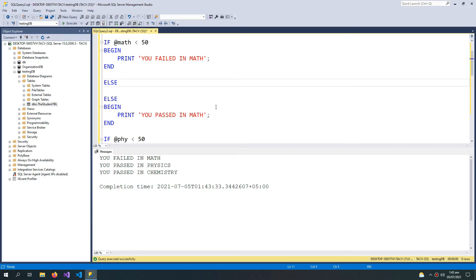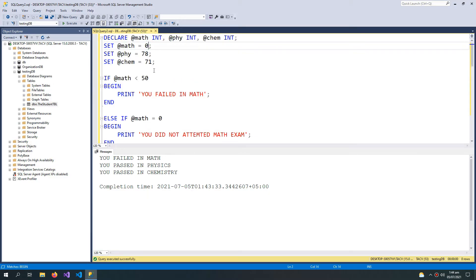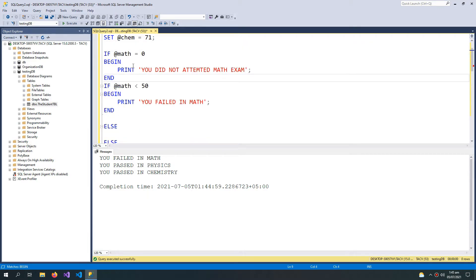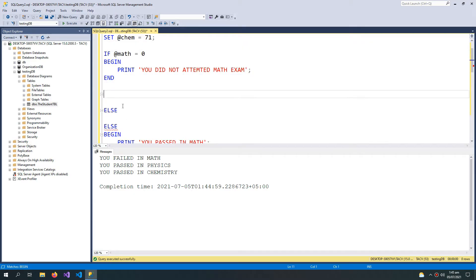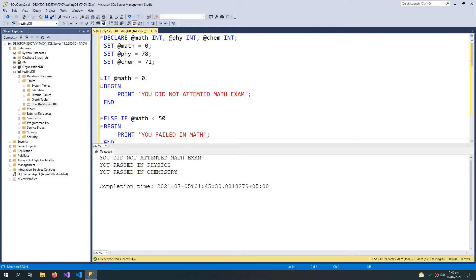I can add ELSE IF: if @math marks equals zero, then print 'you did not attempt the math exam'. I need to put this zero-check condition first, and the less-than-50 condition second. If I execute with marks set to zero, it says 'you did not attempt the math exam'. If I put marks above zero, the ELSE IF runs and says 'you failed in math'.